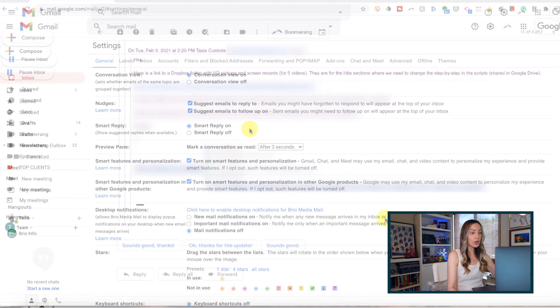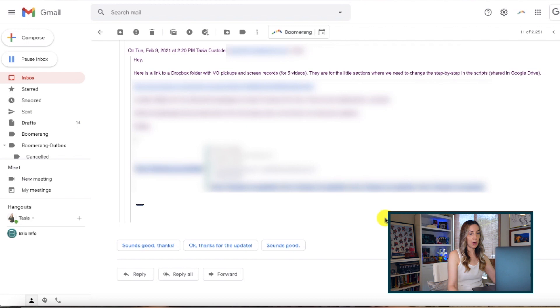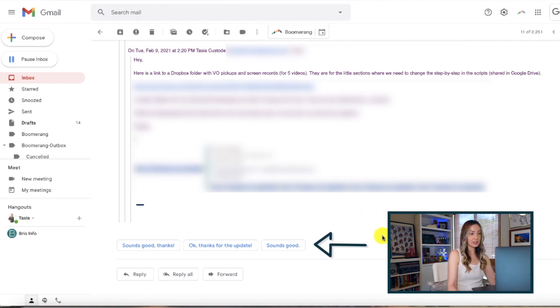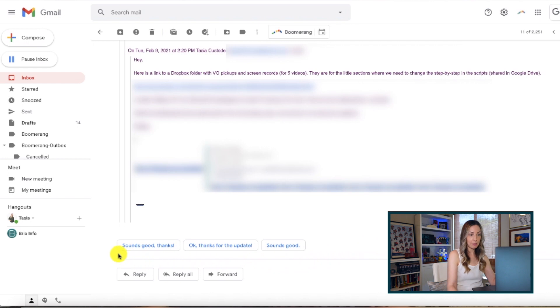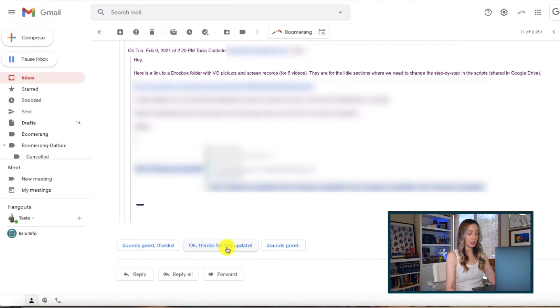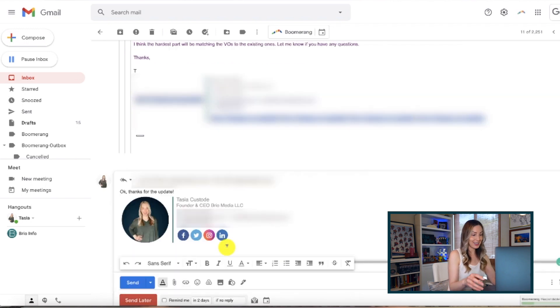Google is anticipating what your response might be, so if you click on one of these, it automatically opens the reply where you can add anything from there if you wish.